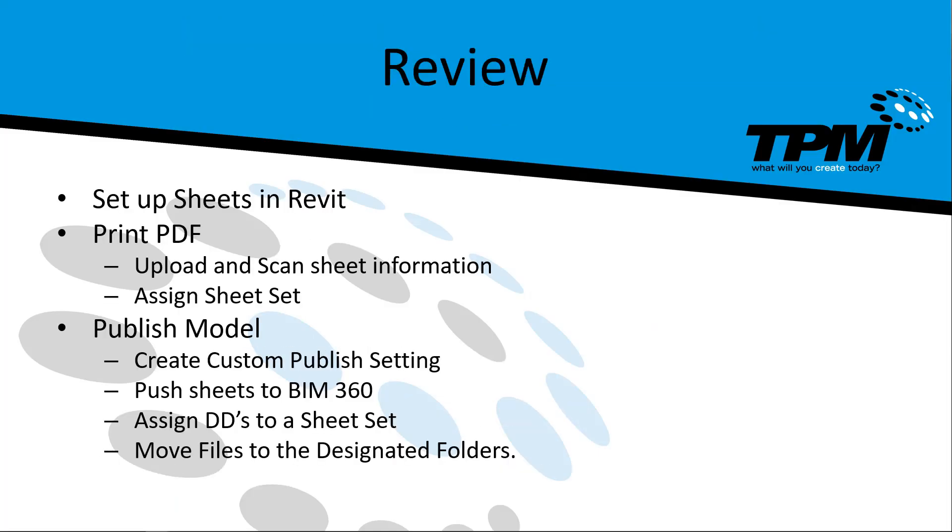Finally, by way of just rehashing what we discussed, we talked about how we're going to set up those sheets in Revit and so we can print them to PDF, upload and scan those sheet information and assign sheet sets to those PDF documents. And we talked about publishing our models.